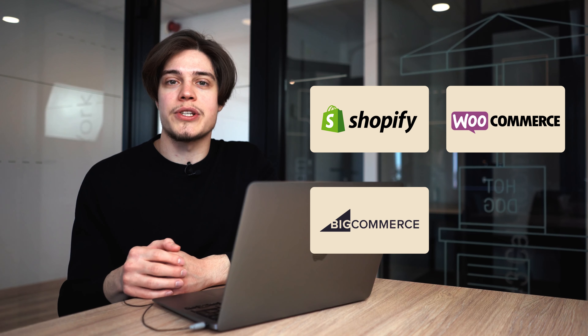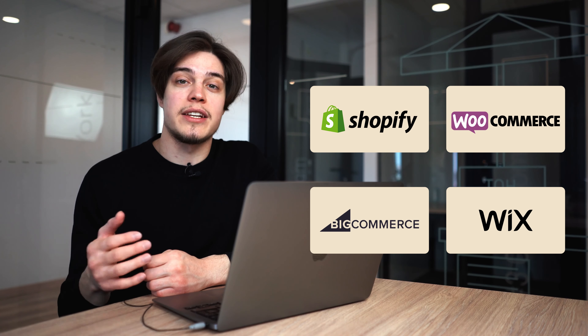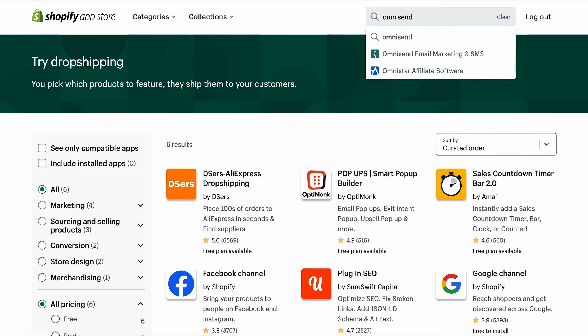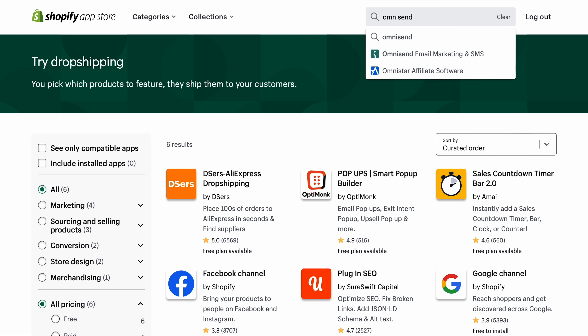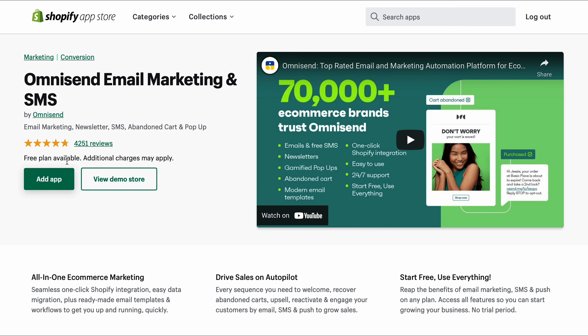Number one: OmniSend integrates directly with most major e-commerce platforms like Shopify, WooCommerce, BigCommerce, Wix, and others. So if your store is built on one of those platforms, connecting it to OmniSend is really easy. All you have to do is go to your e-commerce platform's app market, find OmniSend, and install it like you would with any other app. And all other online stores built on custom e-commerce platforms can be connected via API.